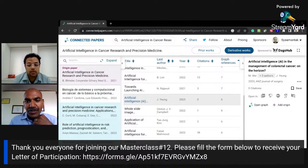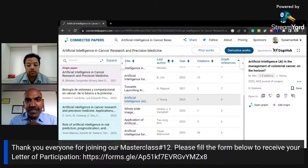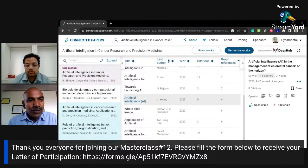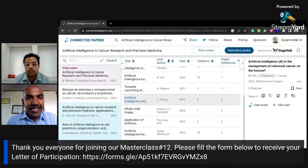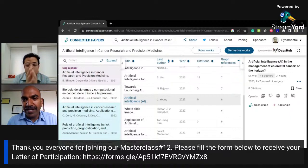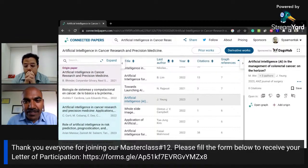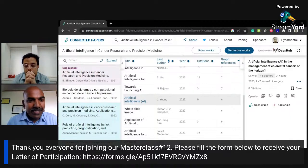The form for a letter of participation is now available. Those who need a letter of participation can submit the form, which will be available for the next five minutes.